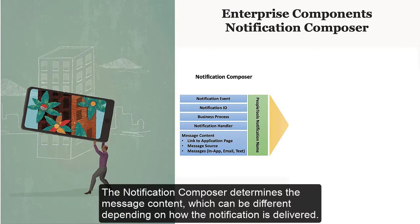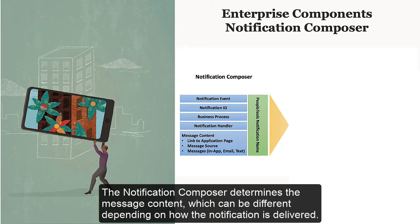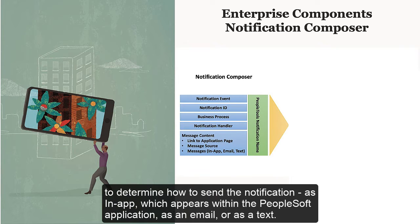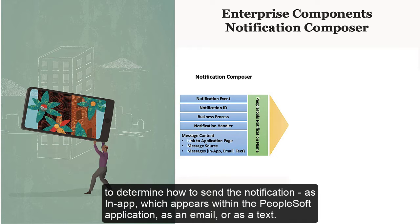The Notification Composer determines the message content, which can be different depending on how the notification is delivered. The Notification Composer then passes the notification information to the PeopleTools Notifications Framework to determine how to send the notification, as in-app, which appears within the PeopleSoft application, as an email, or as a text.